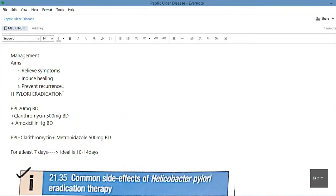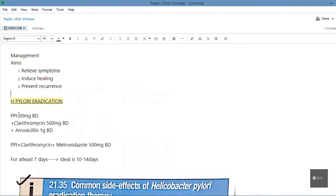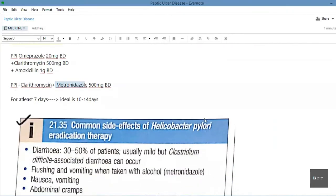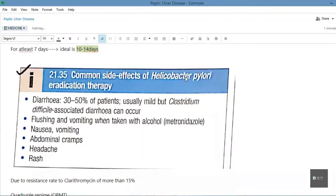Management in peptic ulcer disease aims to relieve symptoms, induce healing, and prevent recurrence. The H. pylori eradication therapy is one of the most high-yield topics you can never forget. The classic triple therapy is: a PPI — omeprazole 20 mg BD — plus clarithromycin, plus amoxicillin. If a patient is allergic to penicillins, we give metronidazole 400–500 mg BD instead. The course is at least 7 days, with the ideal being 10 to 14 days.